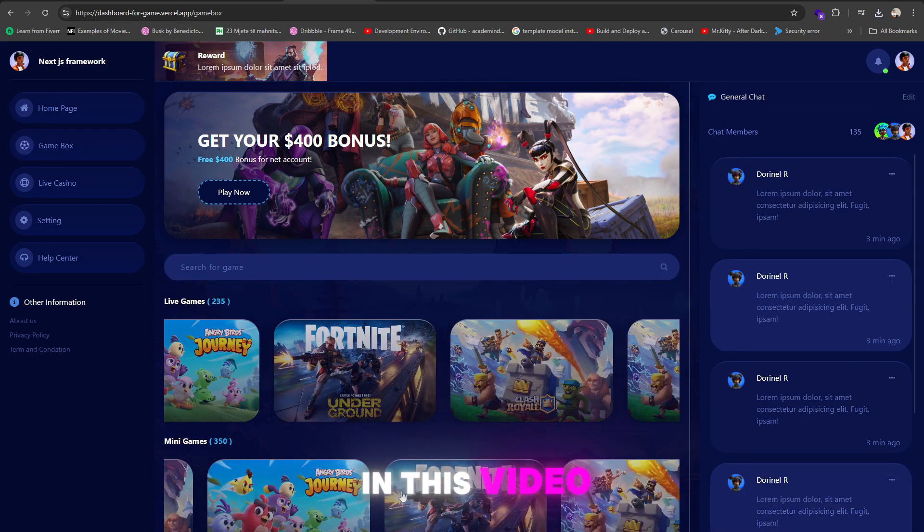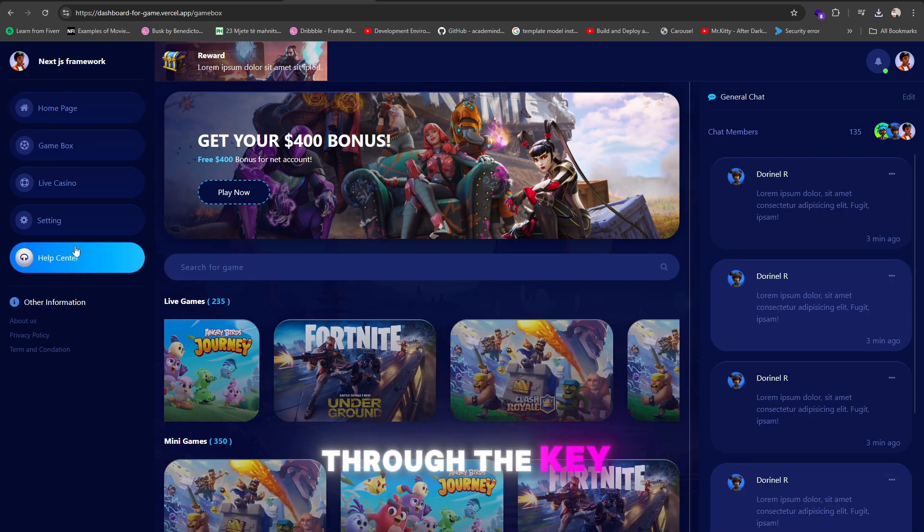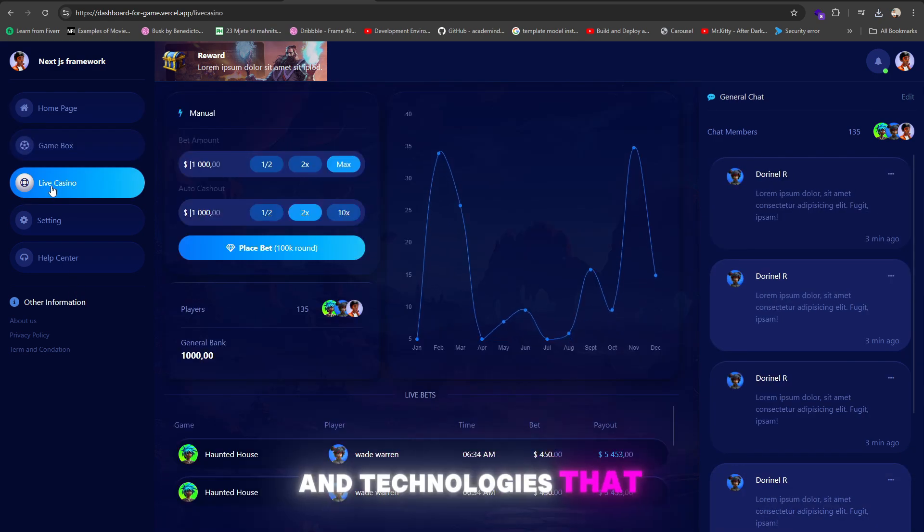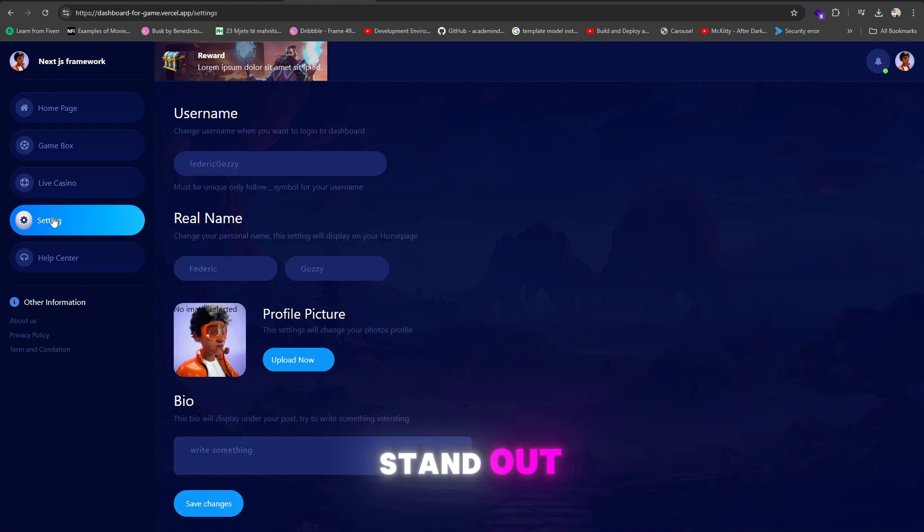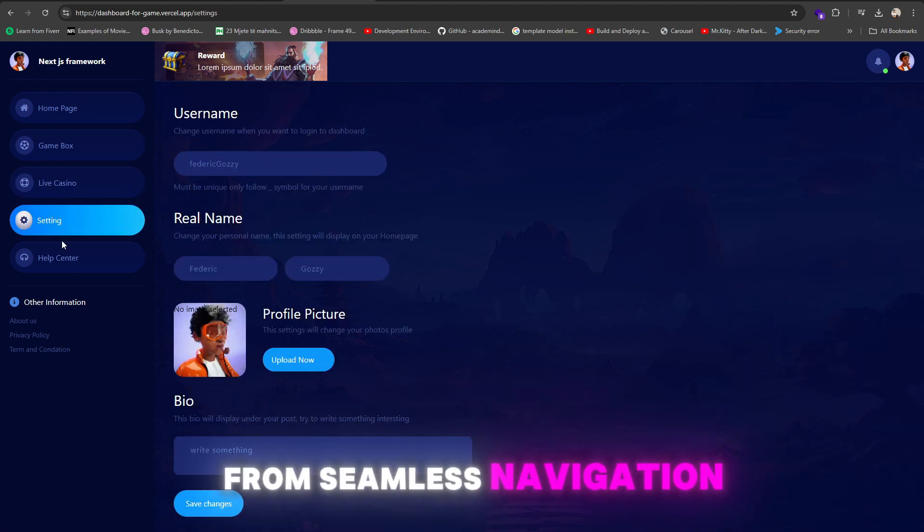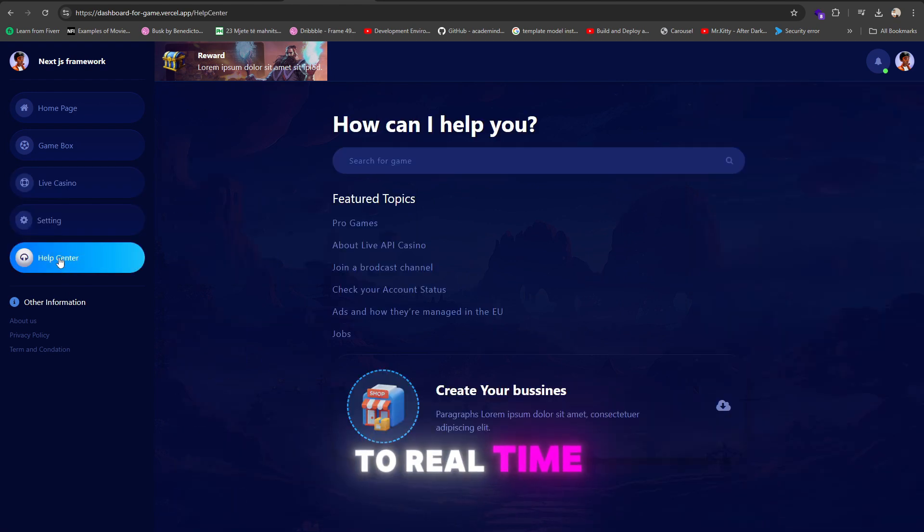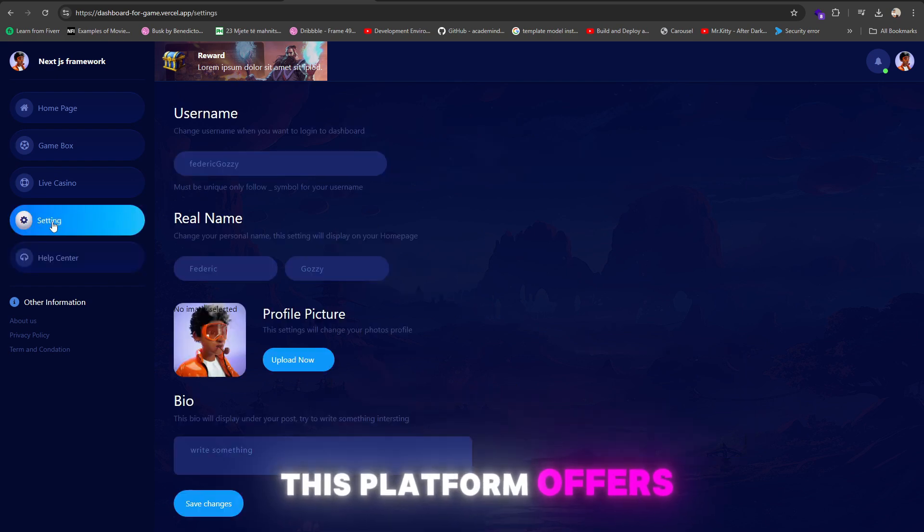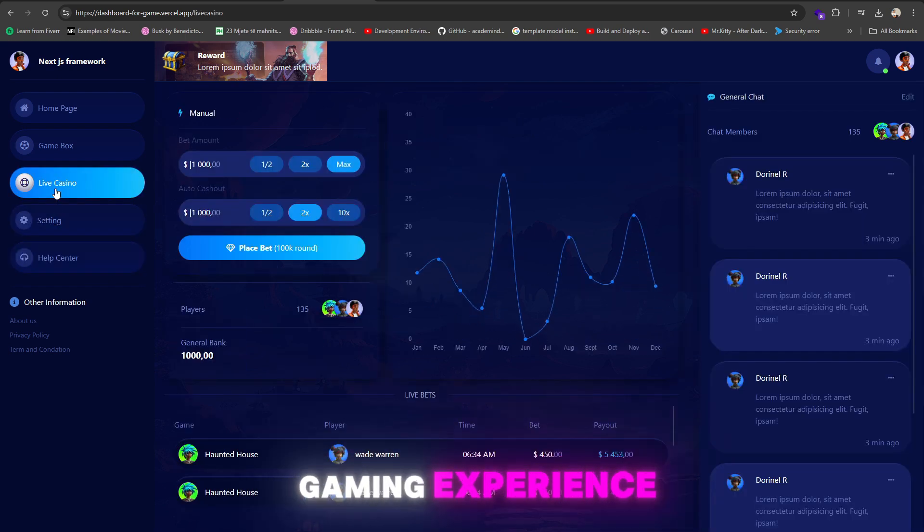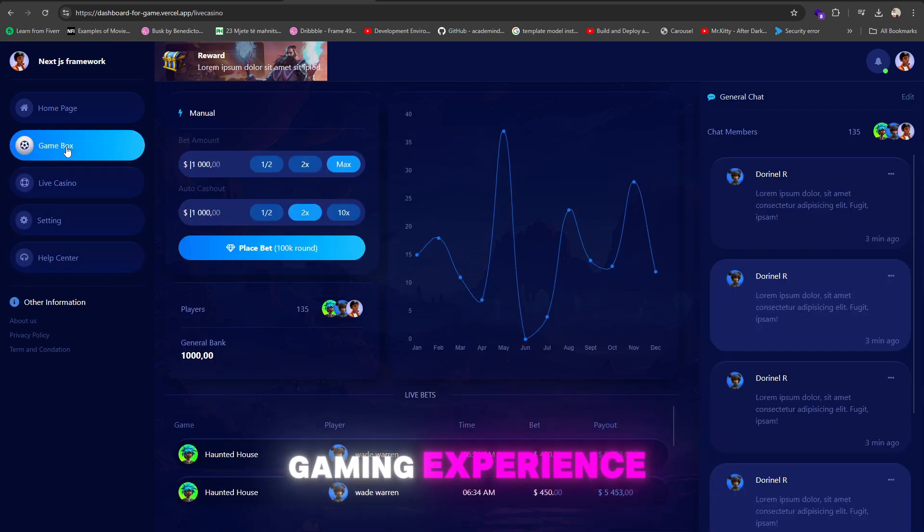In this video, I'll walk you through the key features and technologies that make this platform stand out. From seamless navigation to real-time live chat, this platform offers a fully interactive gaming experience.